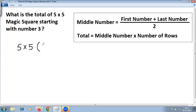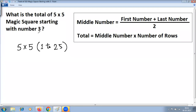The default starting number is one if it is not given — you have to consider the starting number as one. The last number is obtained by multiplying five by five, which is 25. So for a five-by-five magic square, the default first number is one and the last number is 25. But the question says we want a total where it starts with number three, not one.